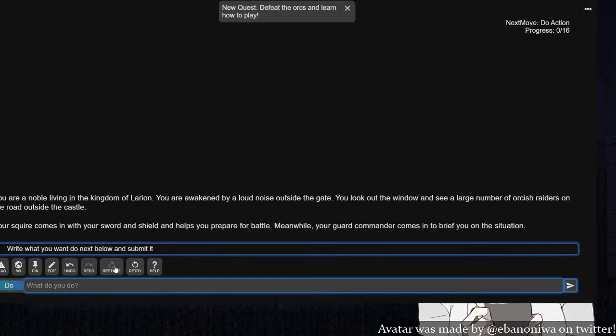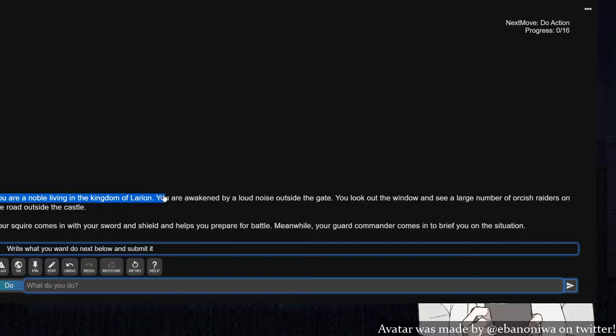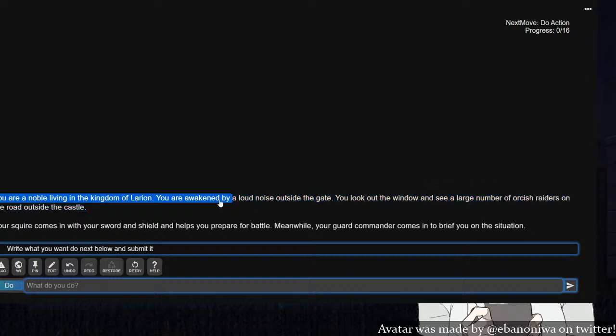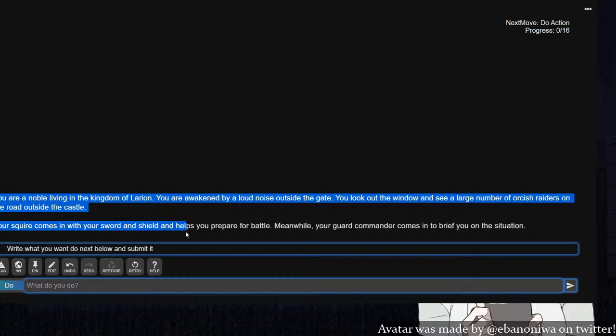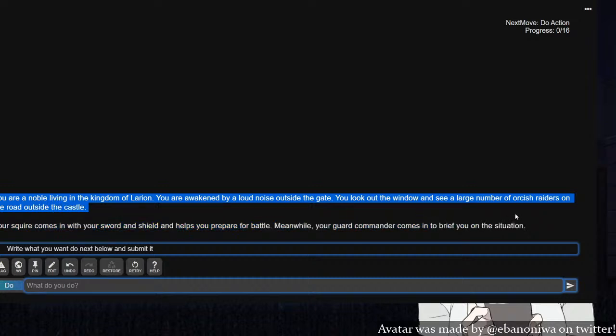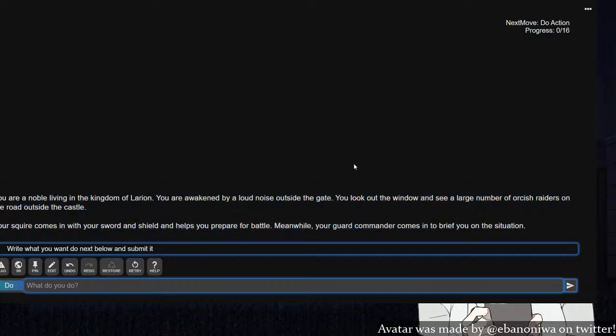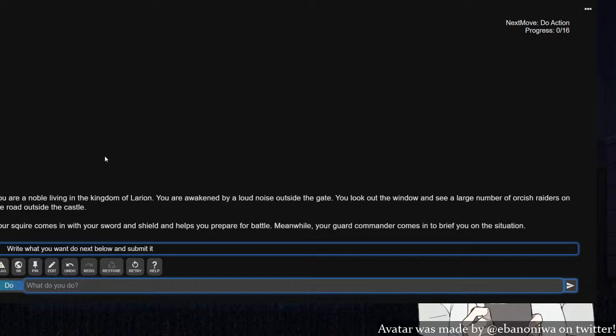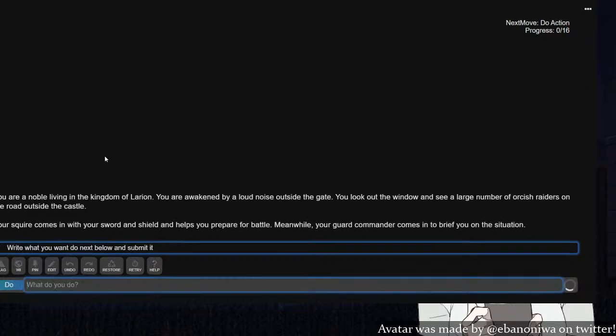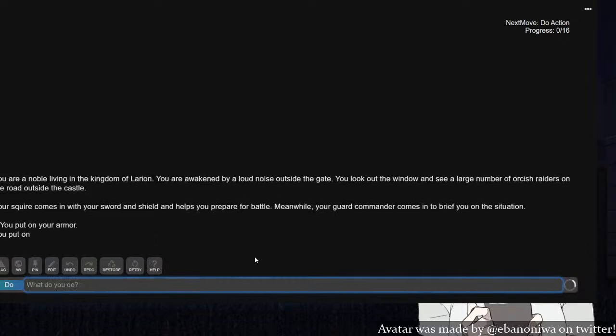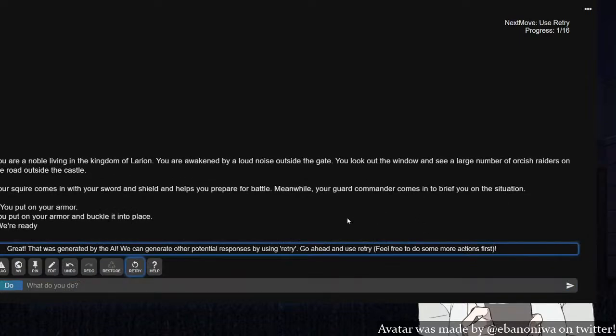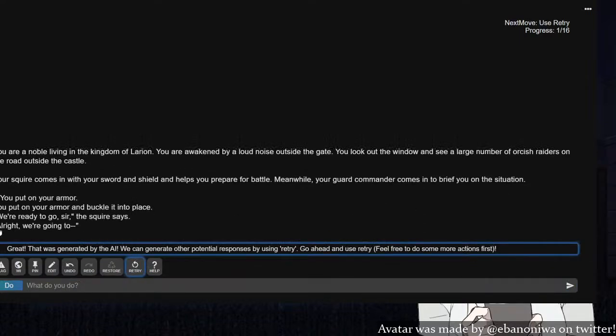You are a noble living in the kingdom of Lorien. You are awakened by a loud noise outside the gate. You look out the window and see a large number of orcish raiders on the road outside the castle. Your squire comes in with your sword and shield and helps you prepare for battle. Meanwhile, your guard commander comes in to brief you on the situation. So I want to put on my armor. You put on your armor and buckle it into place. We're ready to go, sir.